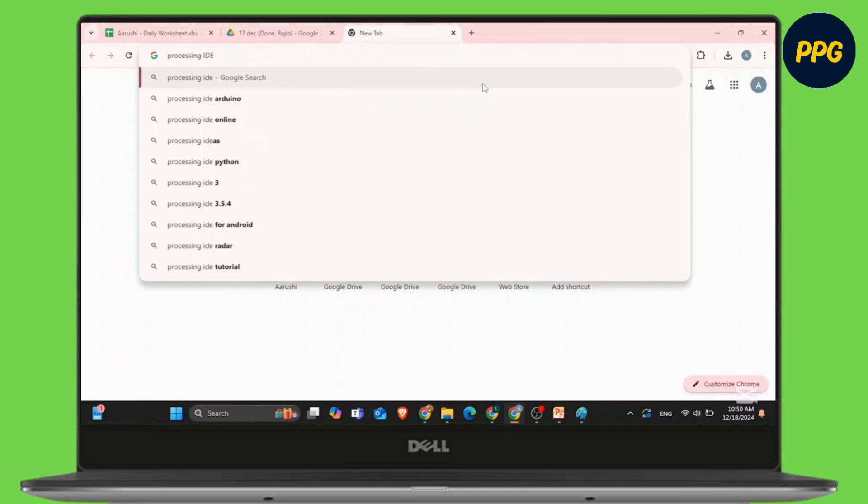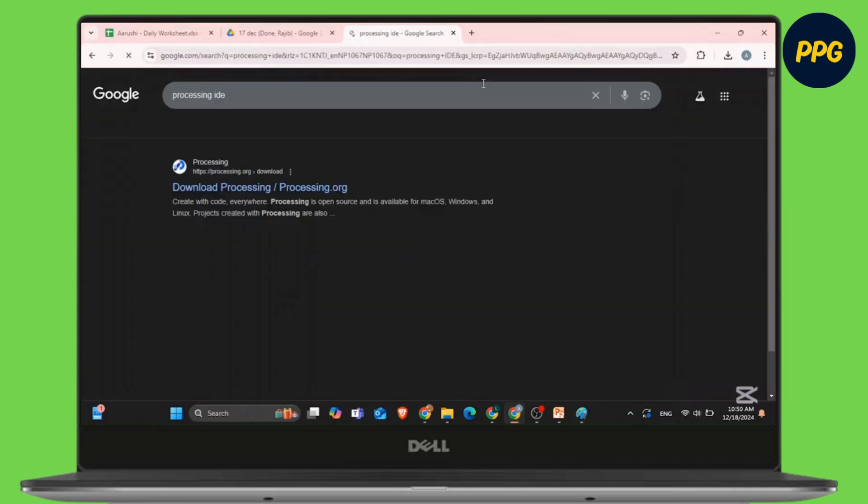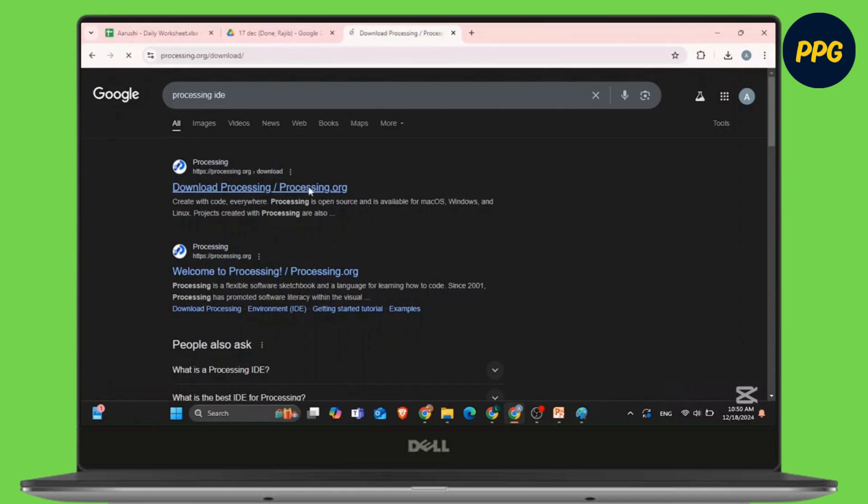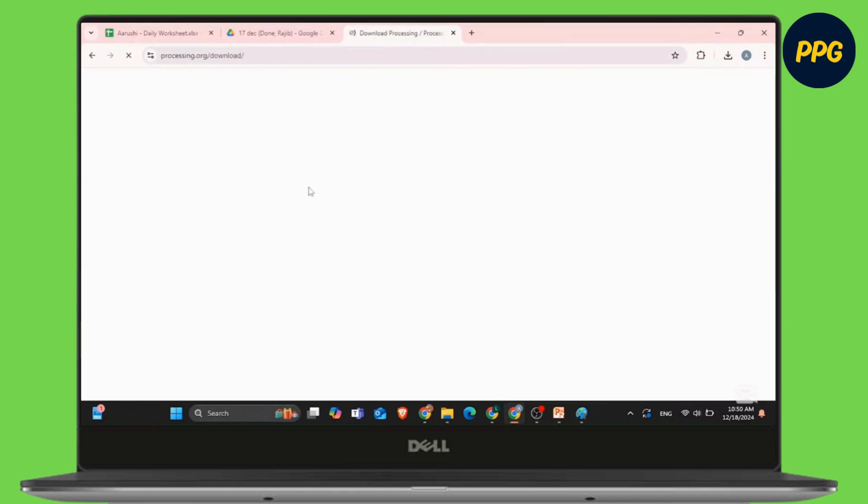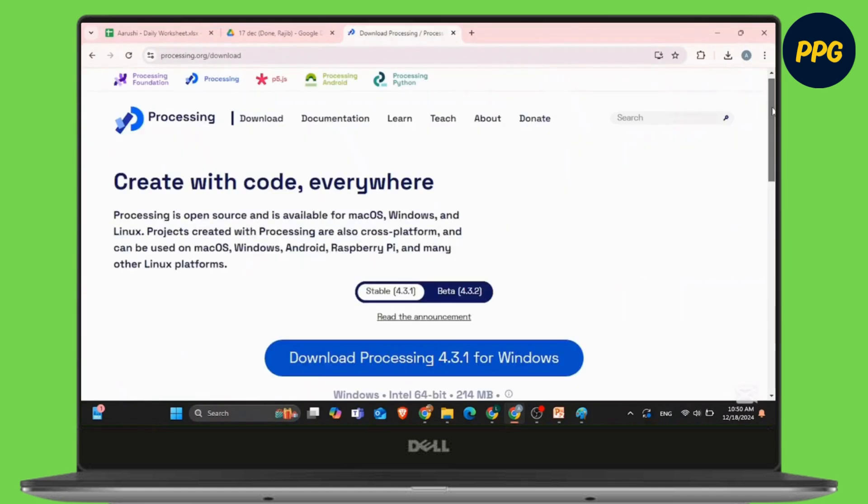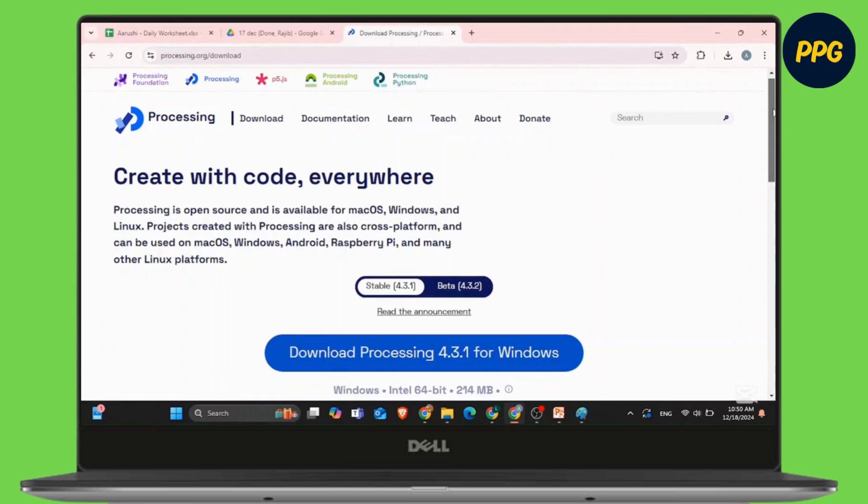After that, hit the enter key and in the results you will see the official website. Simply click on it. Once you open the website, you will see when you scroll below the option to download.